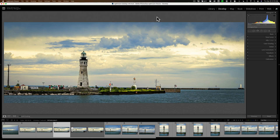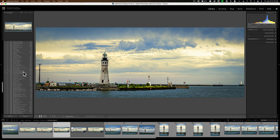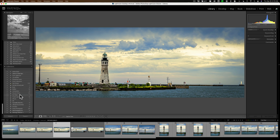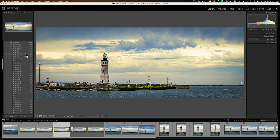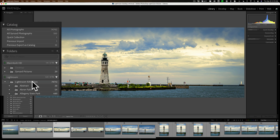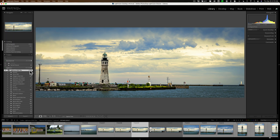If you find the need to search for an image in your Lightroom library, first go to the library module — all searches are done there. You could search any individual folder or collection, or if you need to search through your entire Lightroom catalog, go to the root folder under the folders tab. This is the folder that contains all your other folders. Mine is called Lightroom Raw Files. Click on it and you'll be searching through all 74,713 images.